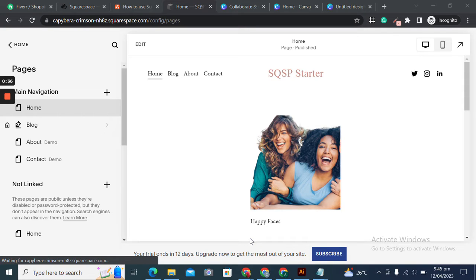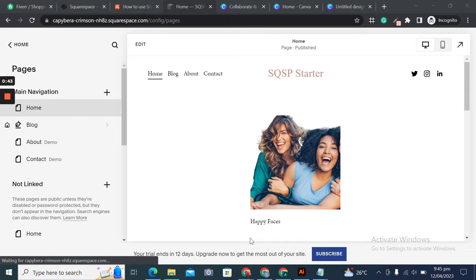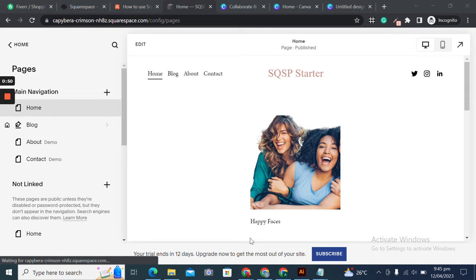You can customize the speed, font size, and color of the scrolling text. The scrolling text is a simple yet effective way to add some movement and visual interest to your website. So let's jump into our website and get started with the Squarespace scrolling text block element.